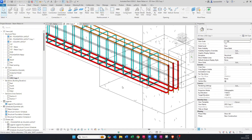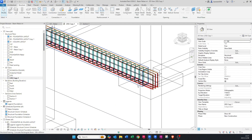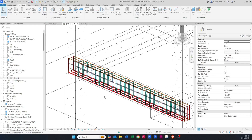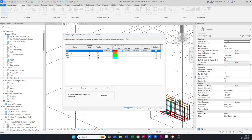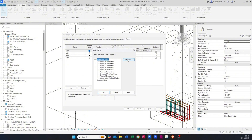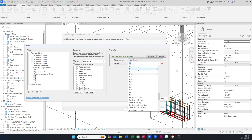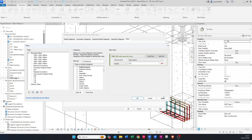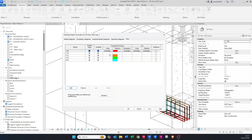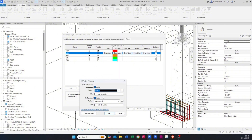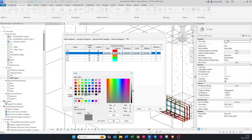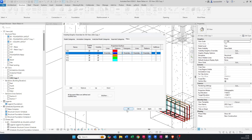We can also give the Y10 a color code to distinguish it from the other bars. Press VV on your keyboard for Visibility/Graphics. I've already set this up — you can see it in my previous beam, column, and foundation videos. Go to Edit, duplicate it, change it to Y10, find it in the list or type it in, then apply and OK. Bring it in and change the color to something not already used — let's go dark blue.